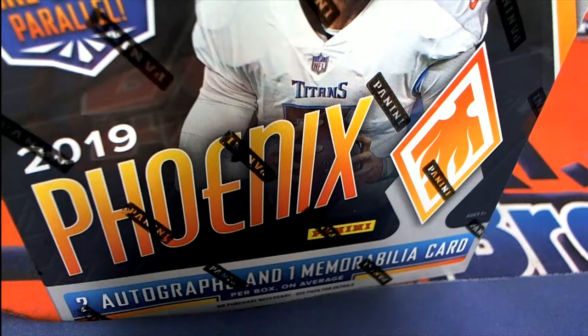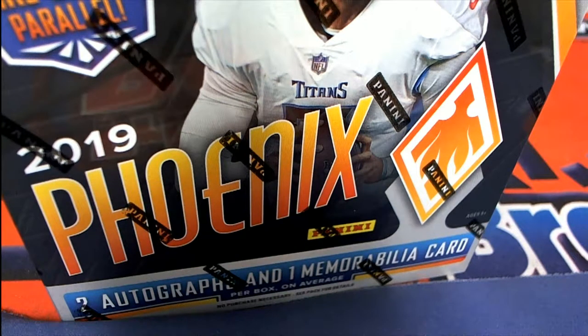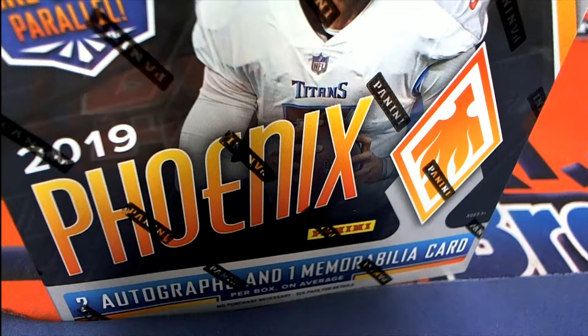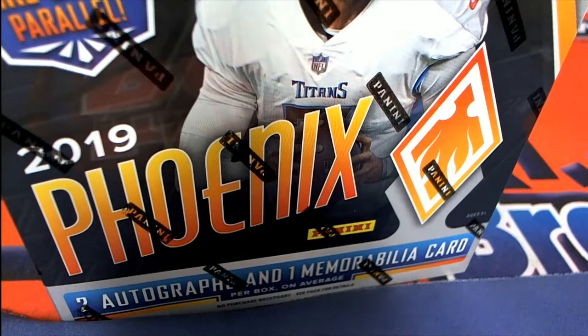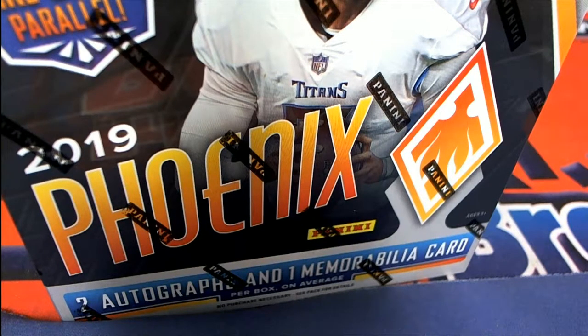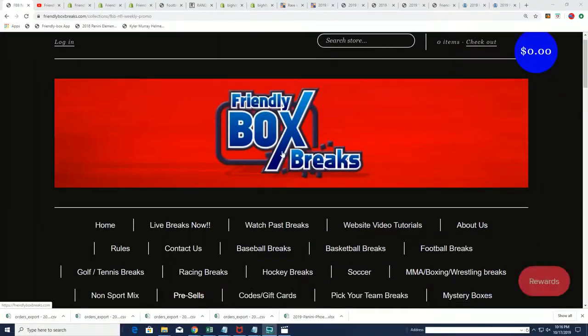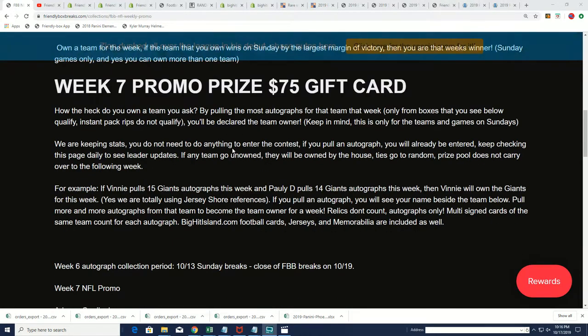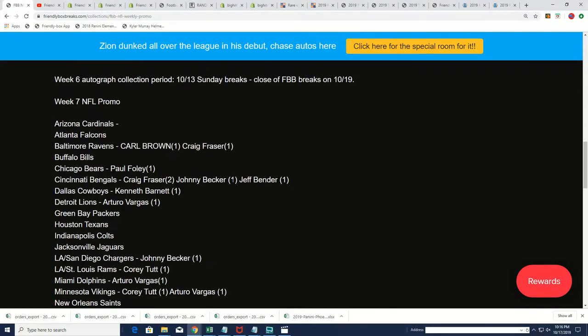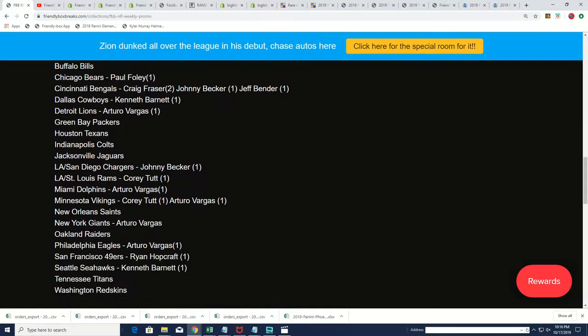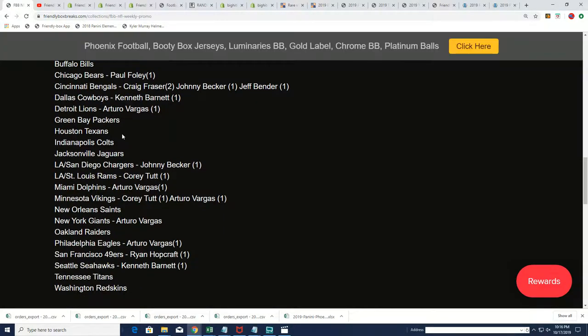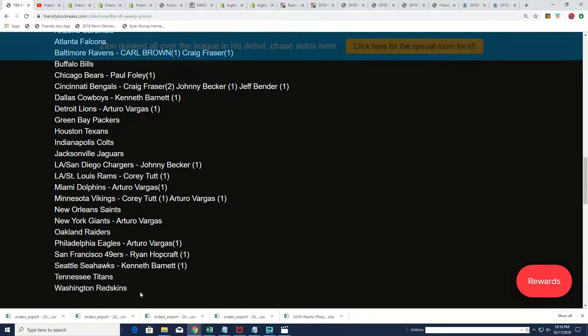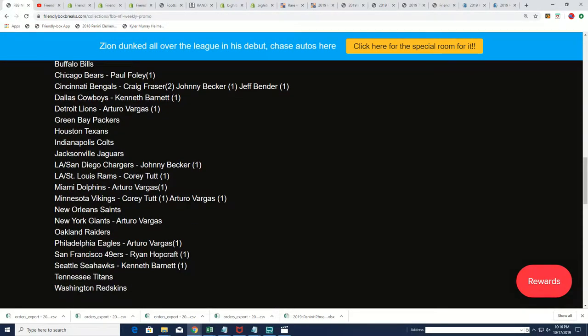For those of you that got into Phoenix Football, we have the NFL promo. I want to let you guys know the week seven promo is underway. You can win in there and I'm going to be adding your names to this list. In Phoenix we had the Giants autograph, let's see, I can't remember the autographs in Phoenix right away at this moment. I know the Buccaneers was one of them, so they're not playing on Sunday and there was another autograph.